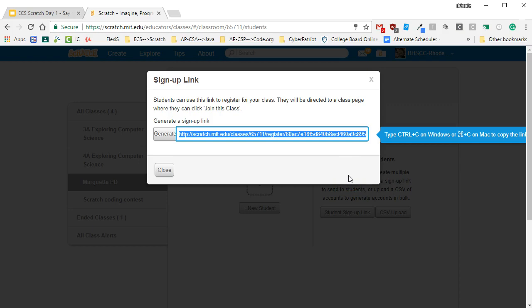However, they cannot transfer previously created accounts into your classroom. Just kind of a caution, a lot of students might have a Scratch account from other things. You can't do that, so I ask my students to create a new account just for this class.